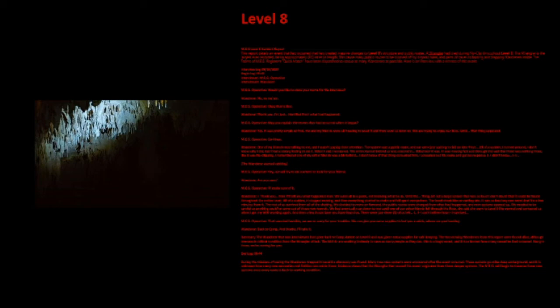Summary. The Wanderer that was interviewed had gone back to Camp Amber on Level 0 and was given extra supplies for safekeeping. The two missing Wanderers from this report were found alive, although one was in critical condition from the Wrangler attack. The MEG are working tirelessly to save as many people as they can. This is a tragic event, and it is unknown how many casualties have occurred. Hang in there. We're coming for you. End log 944.